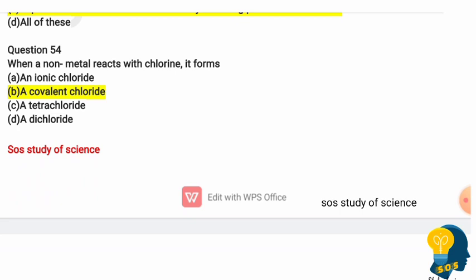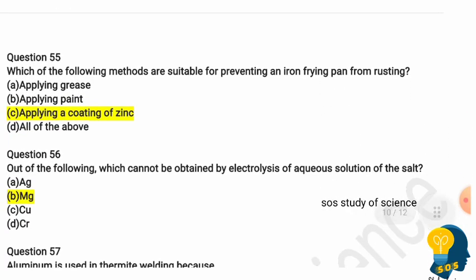Question 54: When a non-metal reacts with chlorine, it forms? Options are an ionic chloride, a covalent chloride, a tetrachloride, or a dichloride. The correct answer is a covalent chloride, because non-metals form covalent chlorides by sharing electrons with chlorine. Question 55: Which method is suitable for preventing an iron frying pan from rusting? Options include applying grease, applying paint, applying a coat of zinc, or all of the above. The correct answer is applying a coat of zinc, a process called galvanization.